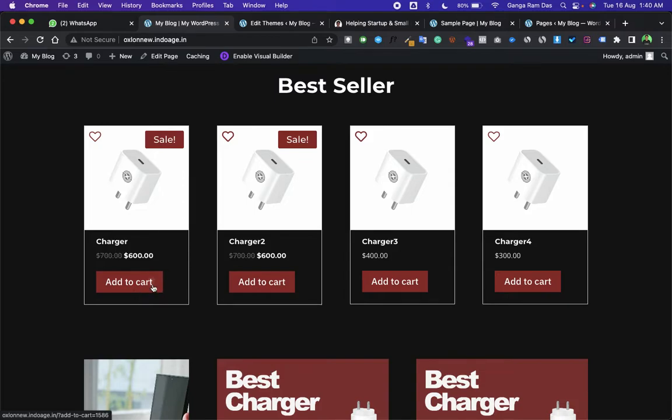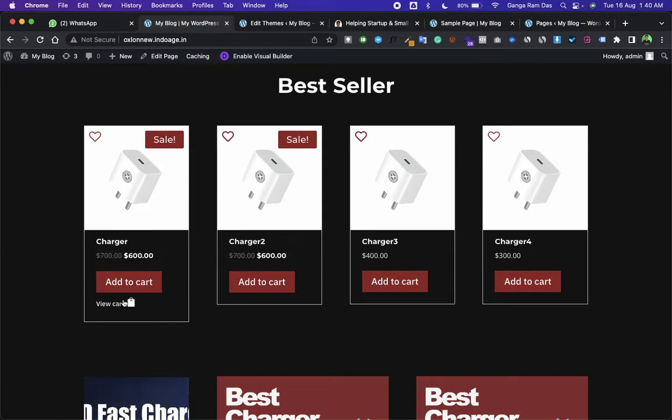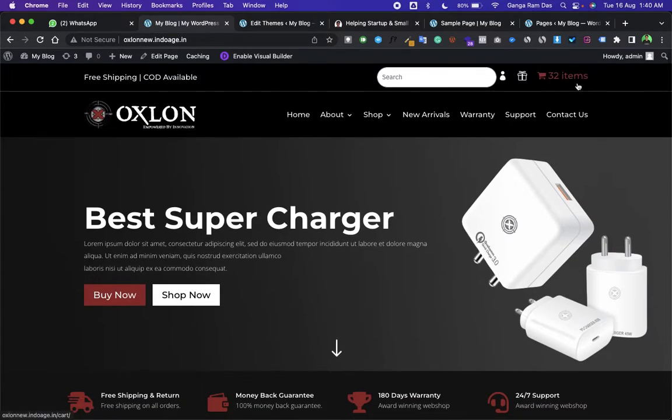When someone presses on it, the item will be added to the cart, and after that a View Cart option will also appear so the user can directly go to the cart page and the item will be added to the cart.